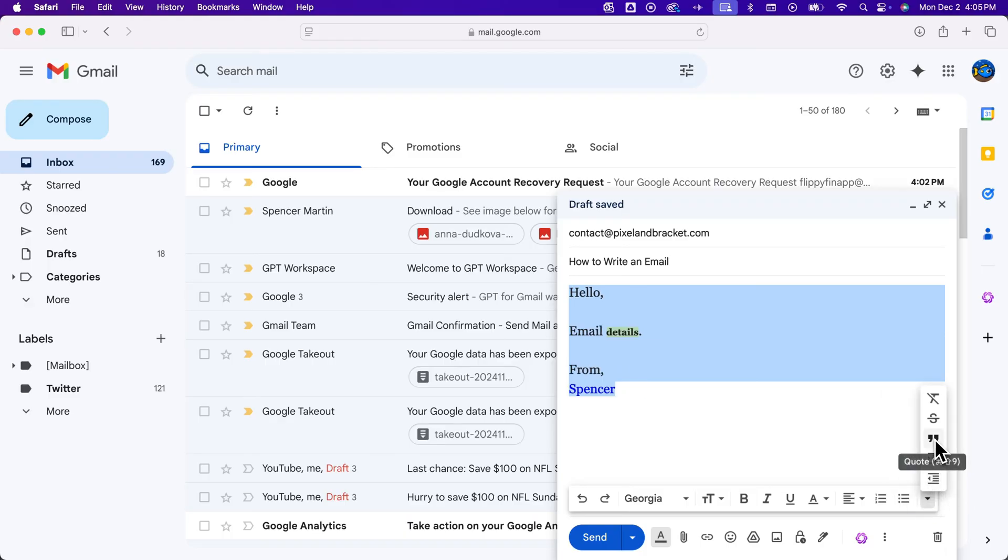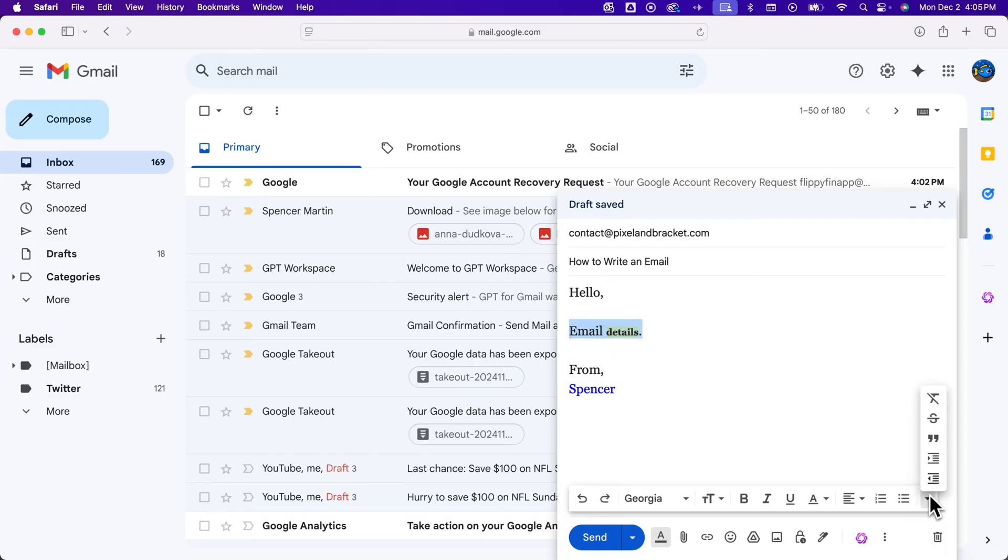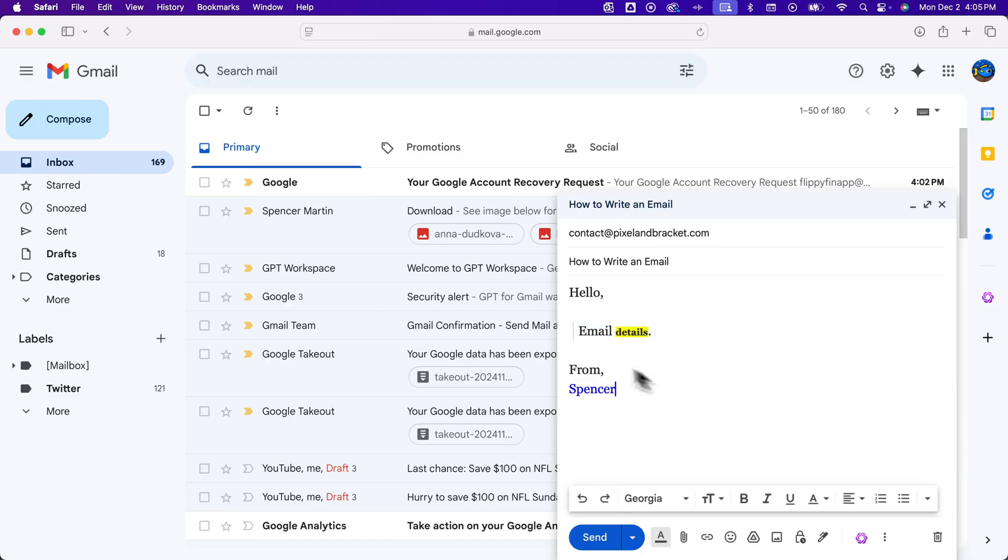You can add quotes, which would add this cool little quote effect to your email. So if you highlight something and click on quote, it adds a little line and kind of bumps it out there.